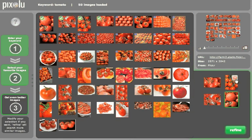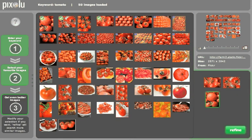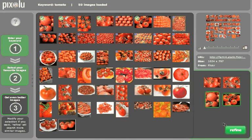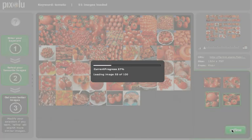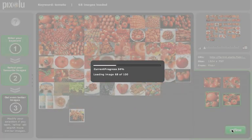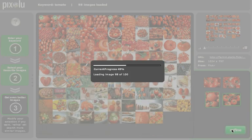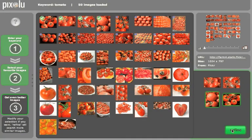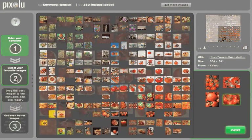If you're still not happy with the results, you can add new images to the map or remove others you don't consider appropriate, and continue searching for similar images. You can also get back to earlier steps at any time.